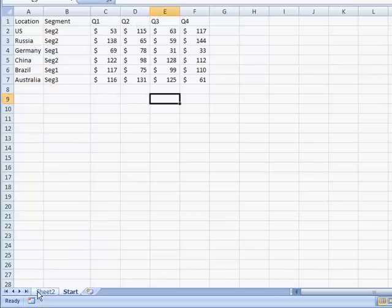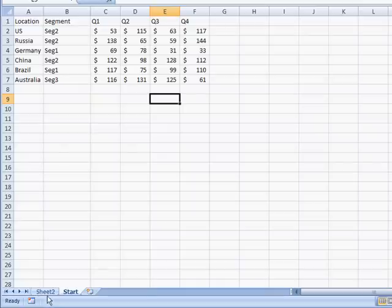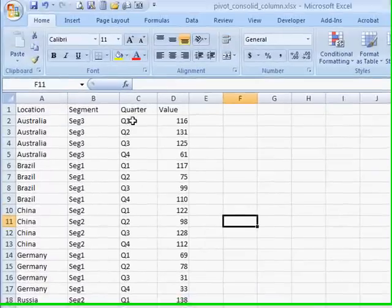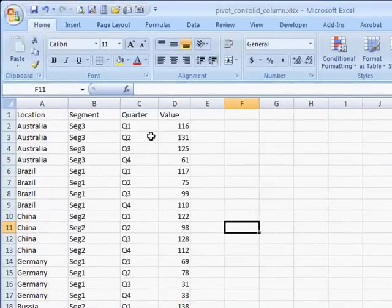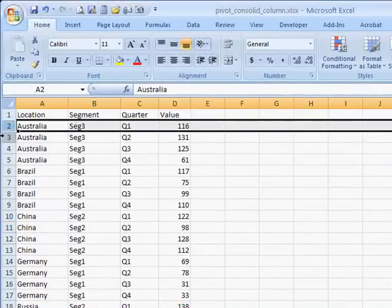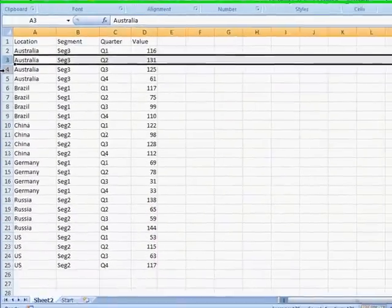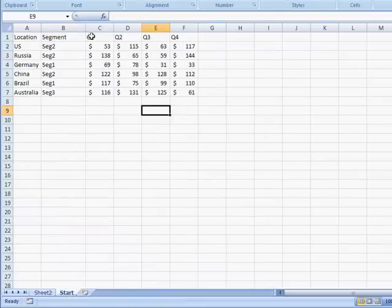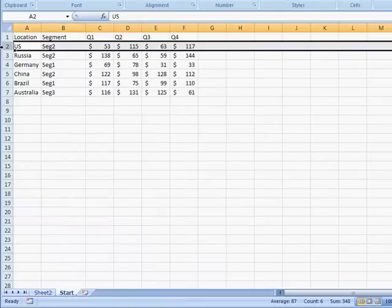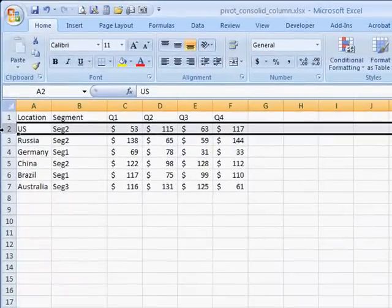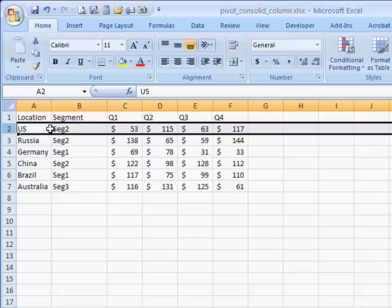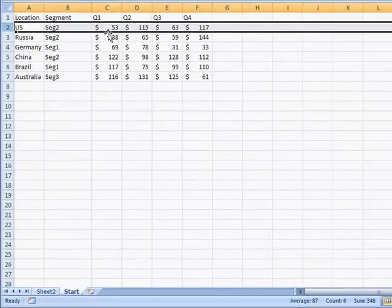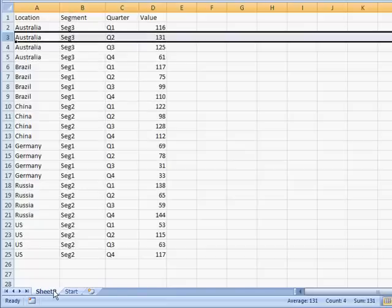So we want something to look like this in sheet 2 here, where we have the location, we have a segment, we have a quarter field, and it shows the different quarters, and we've got our values. So, for example, we know that this is a unique record, this is a unique record, and so on. Whereas when we'll get to here, this is not exactly a unique record here. It's hard to be able to do any summing, it's more challenging to do any summing, lookups, or pivots. So let's see how we can turn this into this.